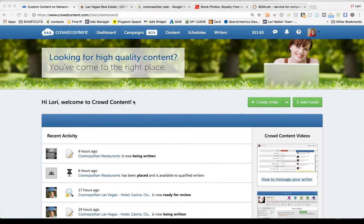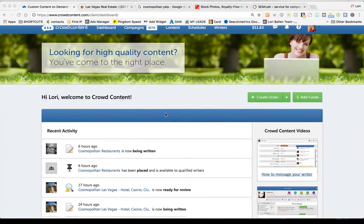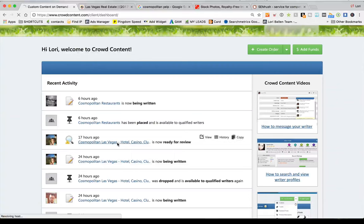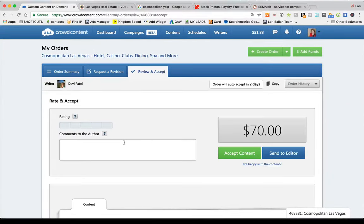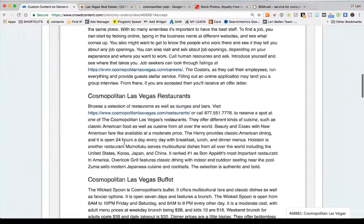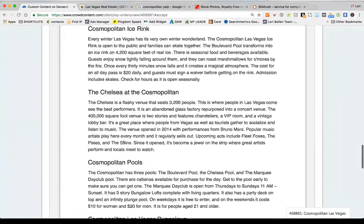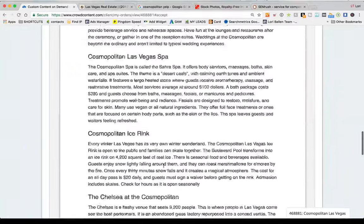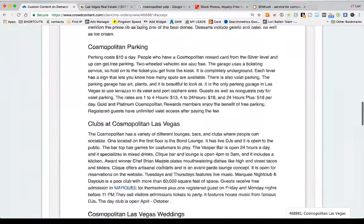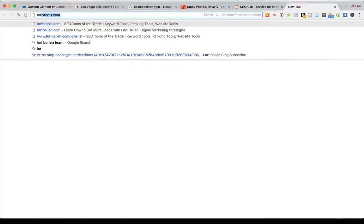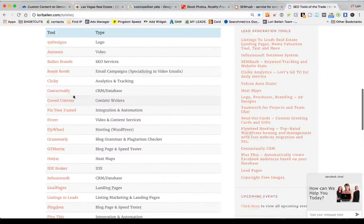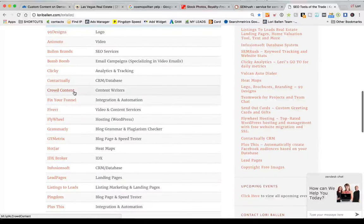We've got our content — let me show you in Crowd Content. I ordered 2,000 words this morning, it said four-day turnaround, and I got it back in a few hours. It works really well for what I'm doing, and I can expand on any of it. If you're looking for the Crowd Content link, go to Lori's Tools and all the tools and software I talk about are linked there so you can set up trials.